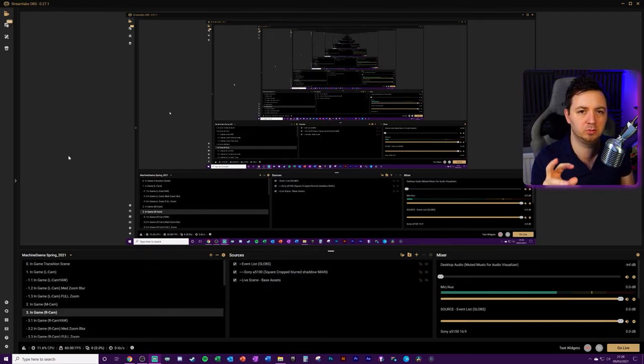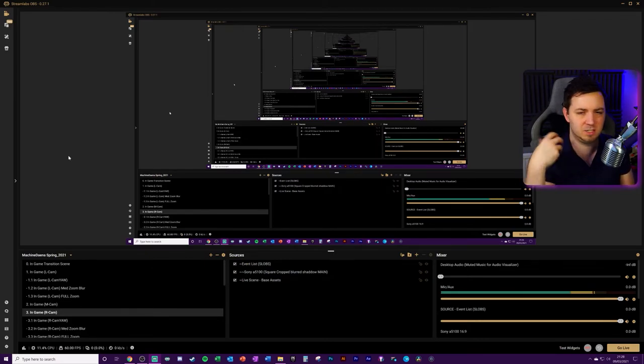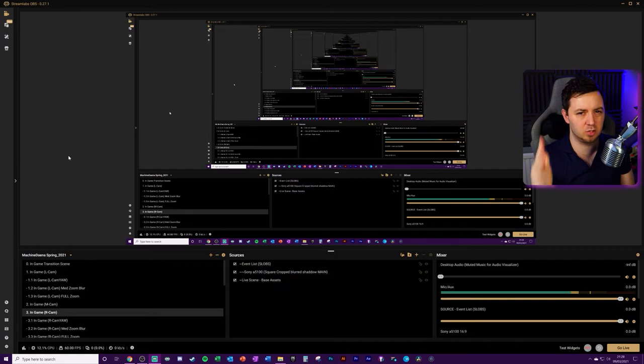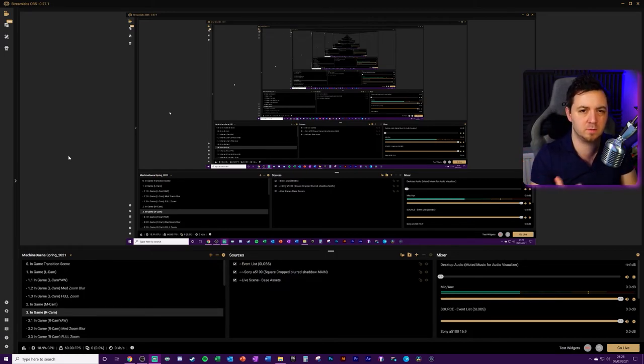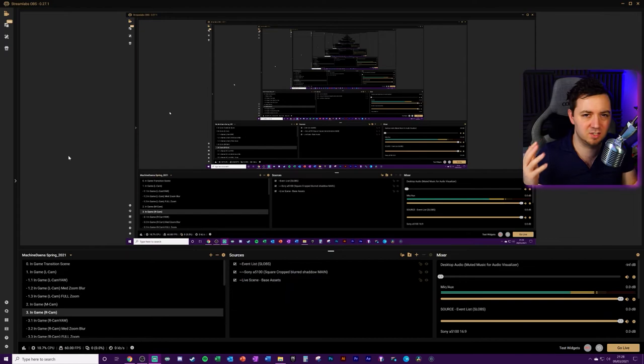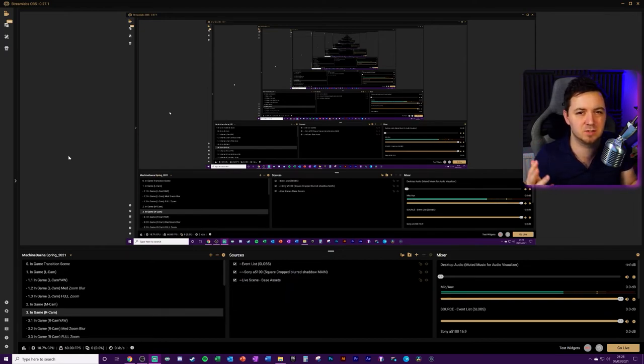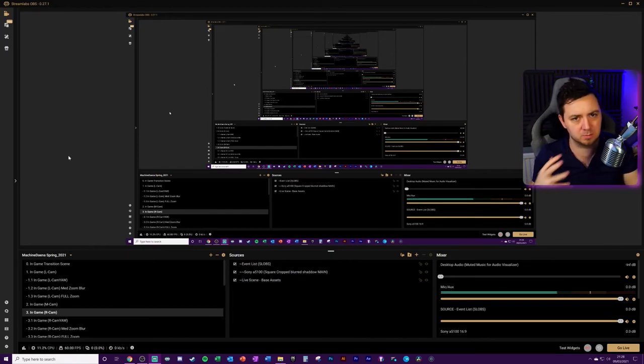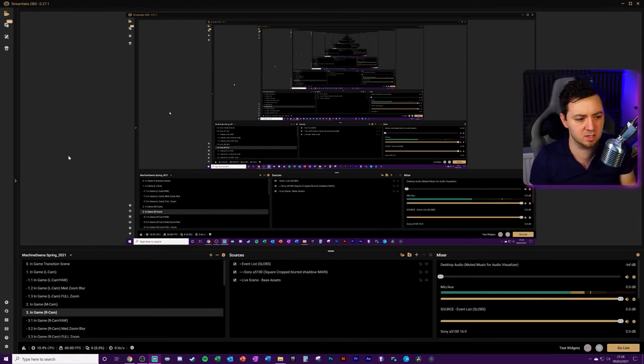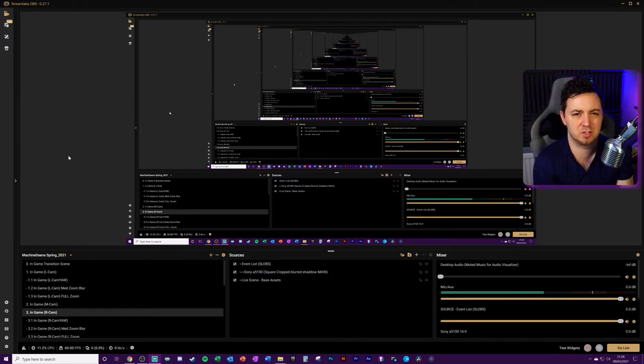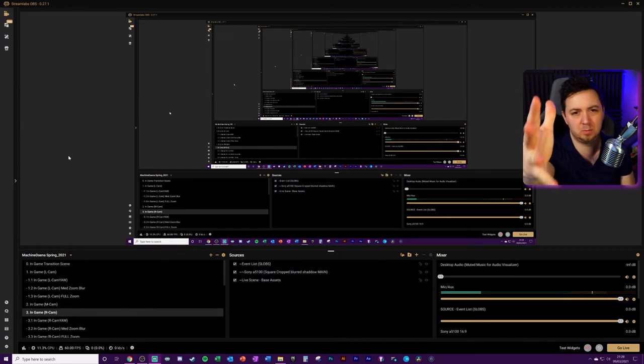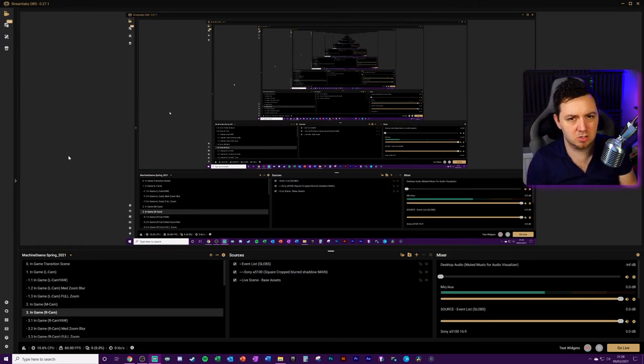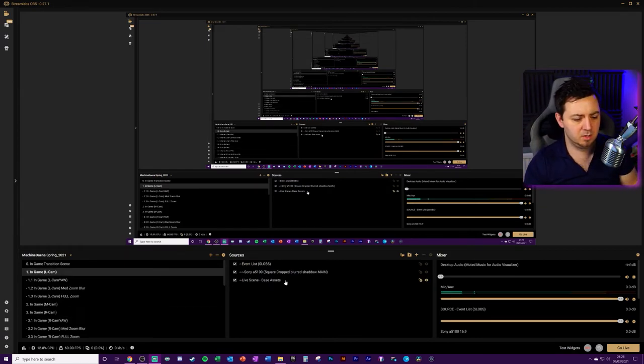they will not apply in Streamlabs OBS. You will not be able to do a lot of those things, the special effects and things like that, within Streamlabs OBS. And that, of course, is one of the benefits of Streamlabs OBS in that it's a simplified piece of software. Whereas OBS Studio is a little bit more flexible due to plugins and things like that. So it's got its pros and cons depending on what you prefer to use. There's just something to bear in mind.